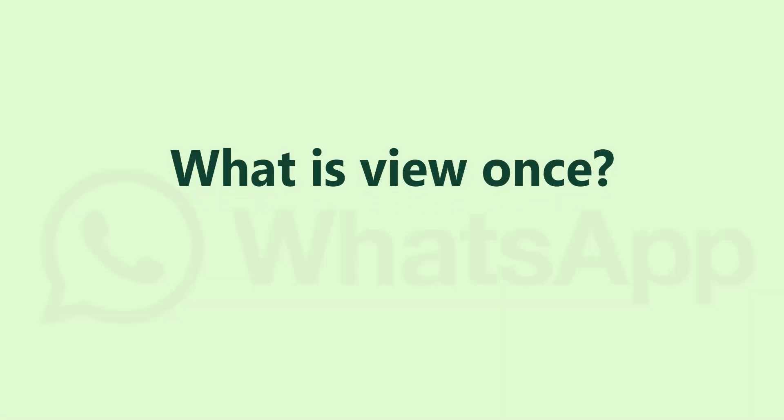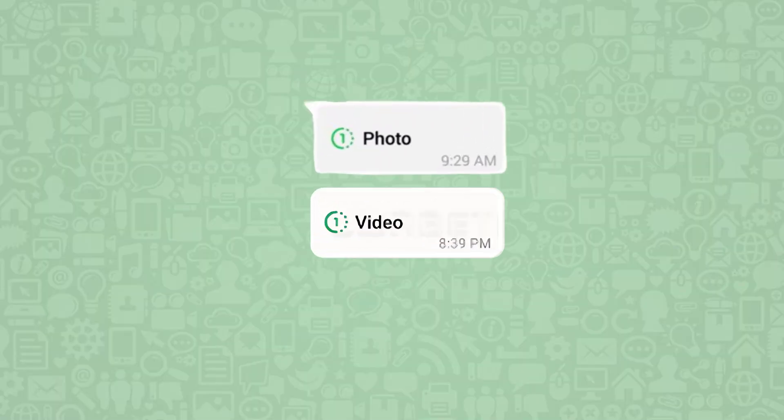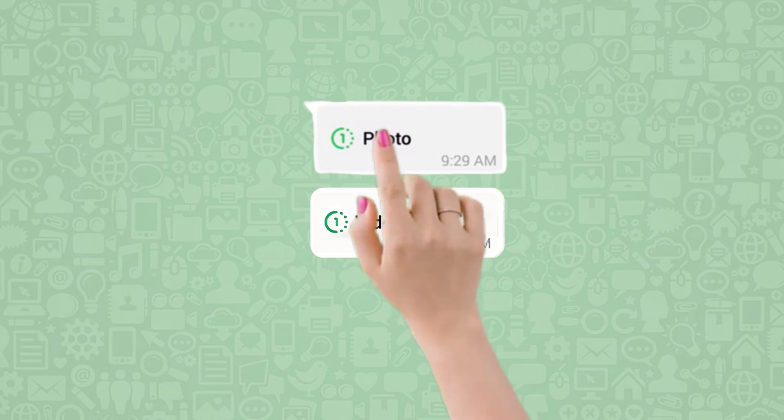First of all, the question arises: what is View Once? It is basically a WhatsApp feature wherein once you receive an image or video and you have opened it, you can't view it again. It is immediately deleted from your chat and is not even saved in your gallery. It ensures privacy and enhances temporary sharing.